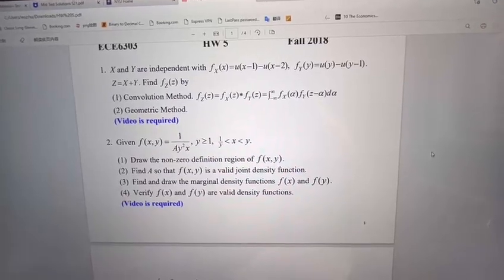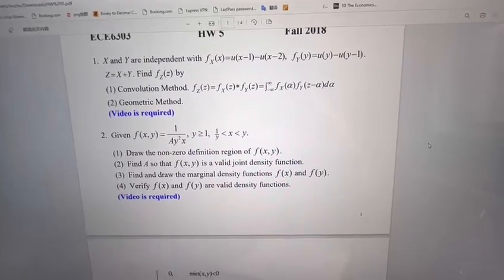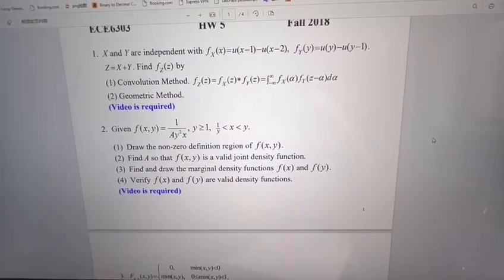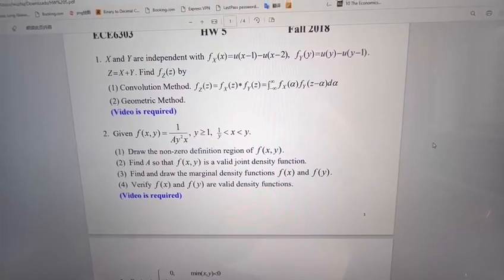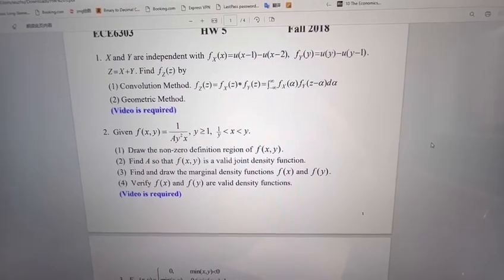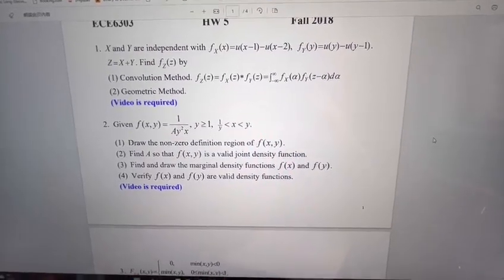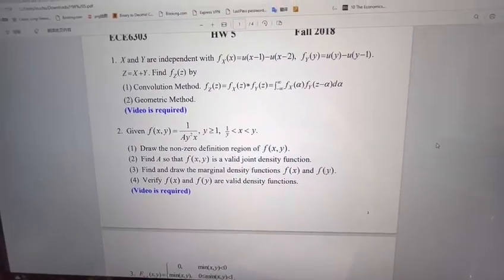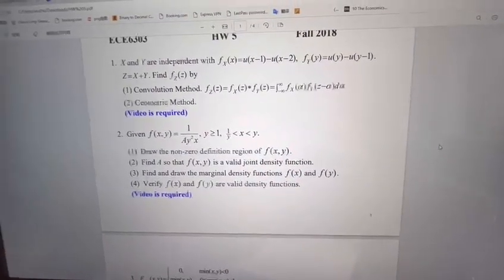Hi, I'm Zhomi Wu, and I'm going to record question number 2 in homework 5 for the course Probability and Statistic Processes.